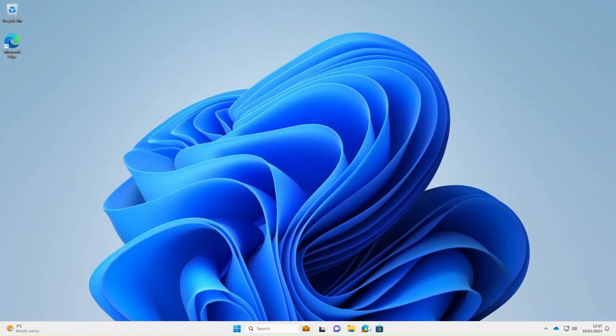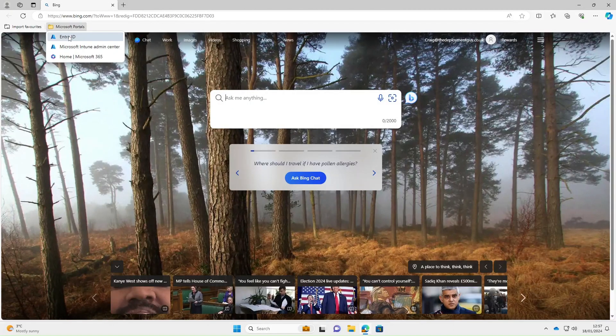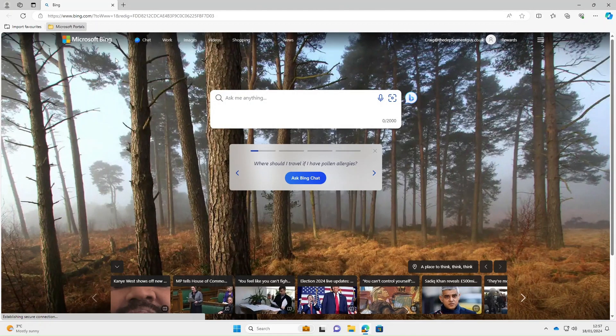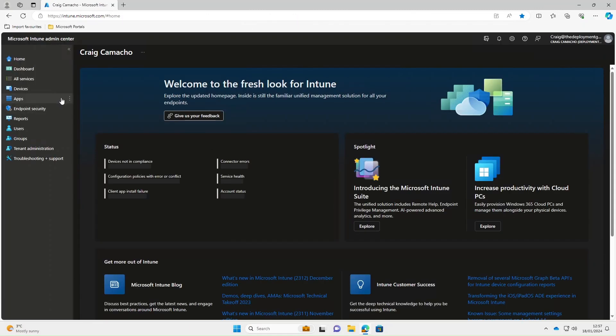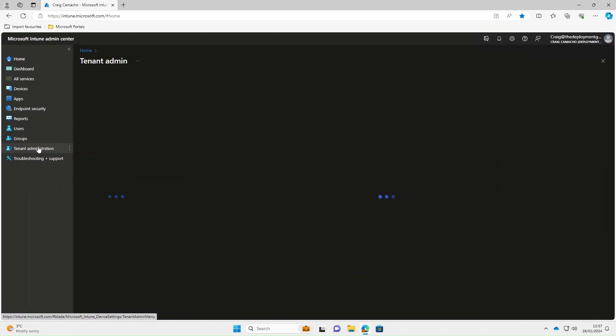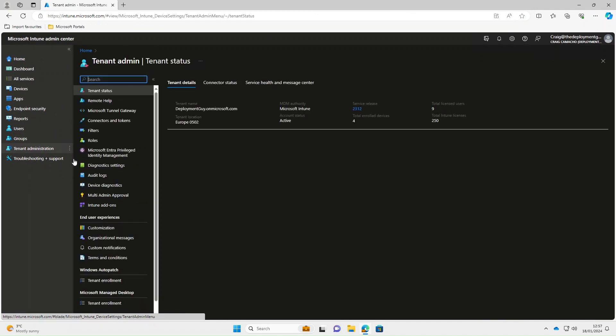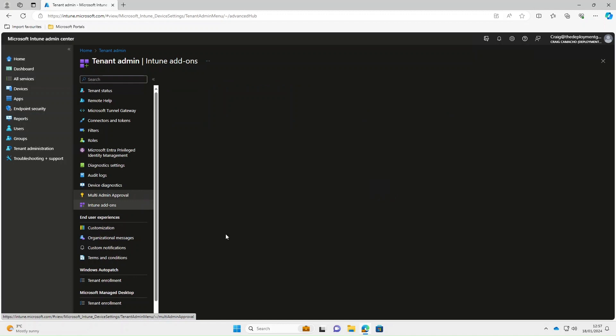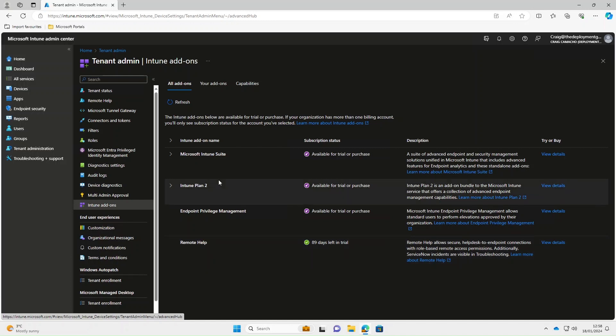Once you've got all the licensing set up, the next thing we want to do is actually enable remote help in our tenant. We're going to go to the Microsoft Intune admin portal. We're going to go to tenant administration and select Intune add-ons. We're just double checking that we've got the remote help add-on enabled. There we can see it remote help and we've got 89 days left in the trial.